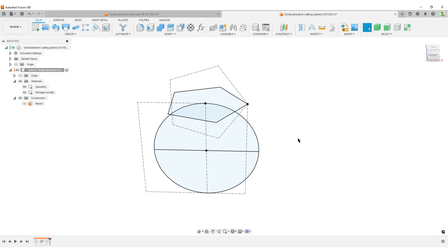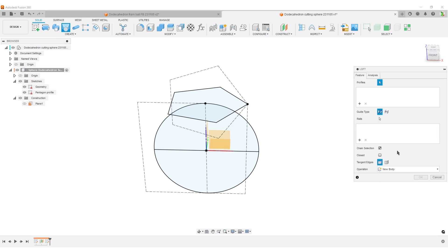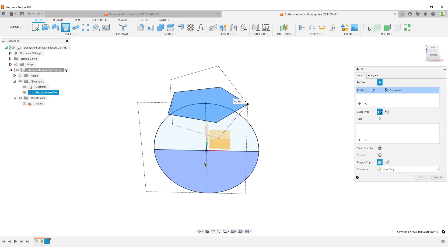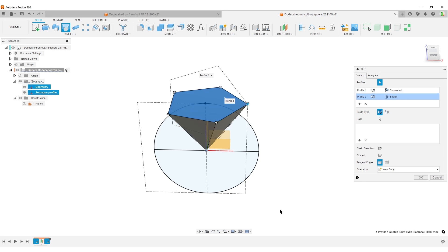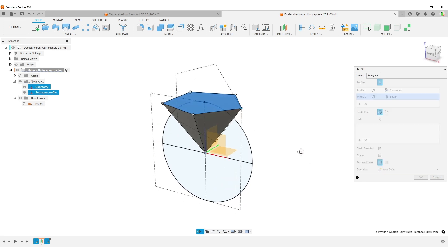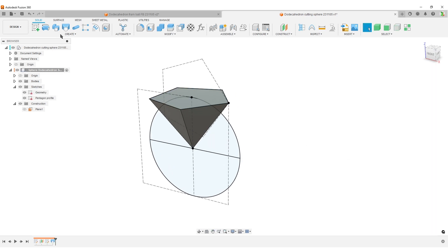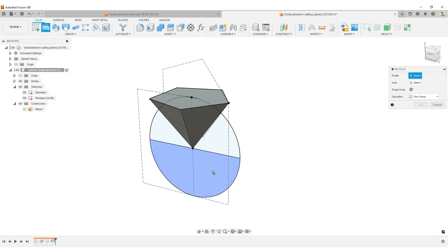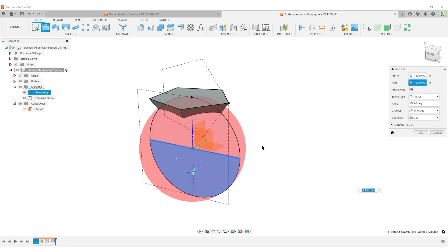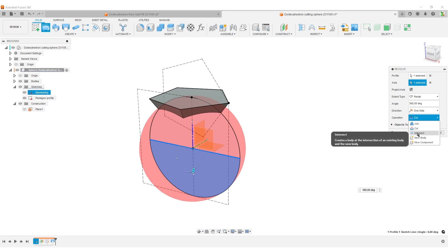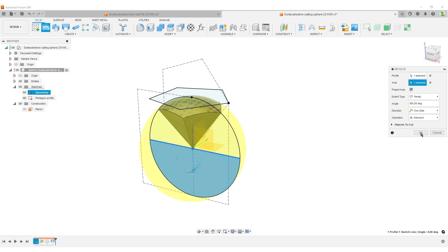So we have now created our pentagon and prepared our sphere shape. What we're going to do now is a loft. We can select it up here — we're going to select our pentagon, and we're going to select our region point, that's going to be the center of everything. Hit OK. We're going to do a revolve — select the profile down here, around this axis. Of course Fusion always likes to cut things, but that's wrong — we want to do an intersection. Hit OK.